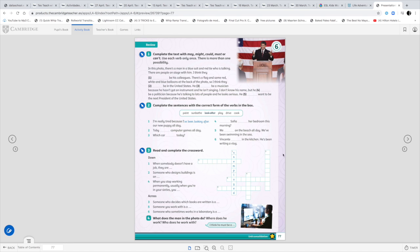I recommend you do a revision of the vocabulary poster or grammar theory before doing this page as a review.